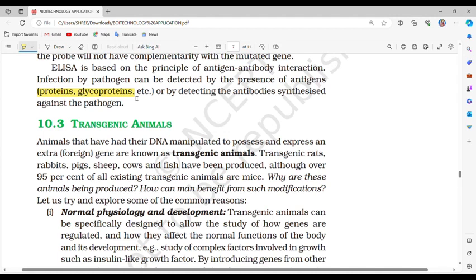Section 10.3: Transgenic animals. Animals that have had their DNA manipulated to possess and express an extra, foreign gene are known as transgenic animals. Transgenic rats, rabbits, pigs, sheep, cows and fish have been produced, although over 95% of all existing transgenic animals are mice. Why are these animals being produced, and how can humans benefit from such modifications?